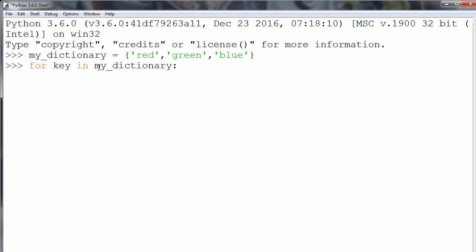So we're going to loop through MyDictionary, and in every iteration we'll pick the next color and put it inside the variable key.